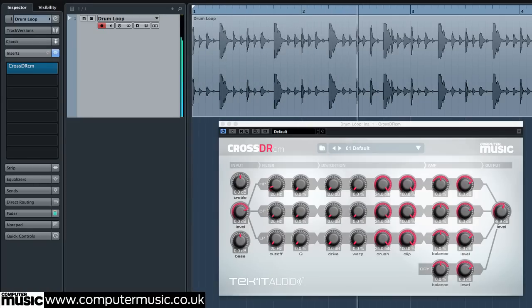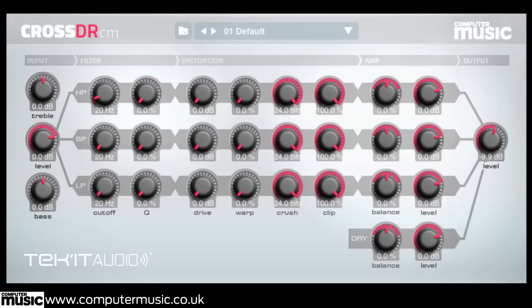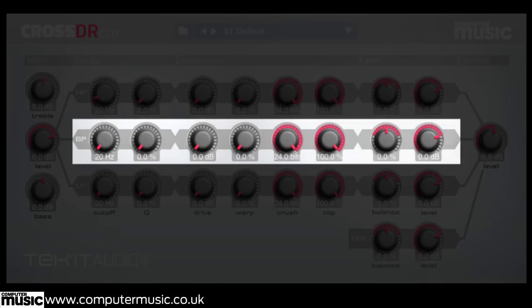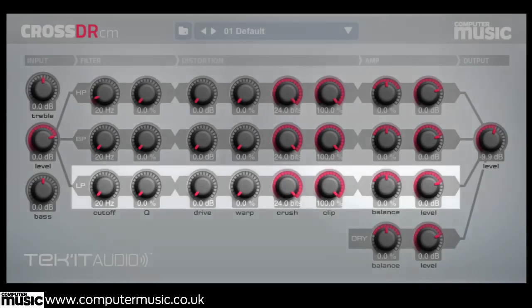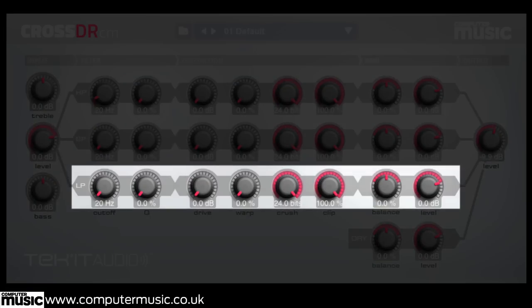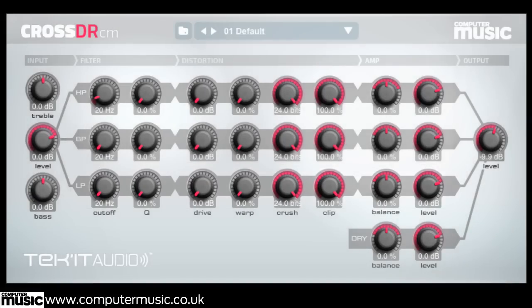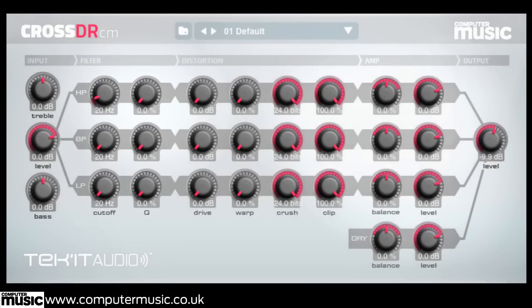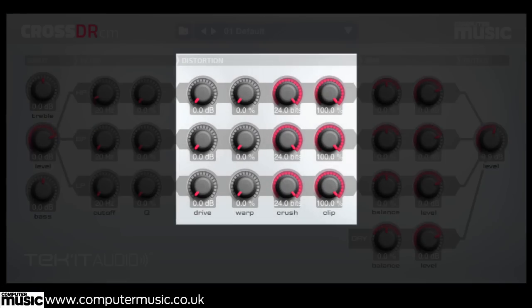The plugin's interface gives us a visual representation of its signal flow. The input signal is divided into three parallel chains: High, Mid, and Low. These signals each pass through their own resonant filter and a series of distortion, bit crushing and clipping stages.